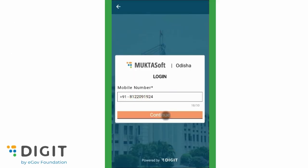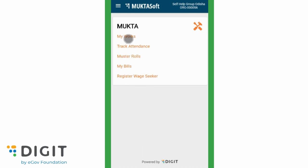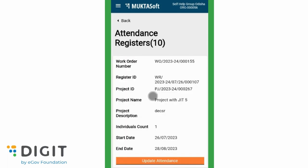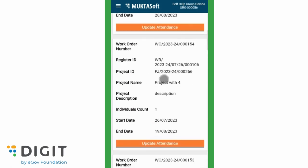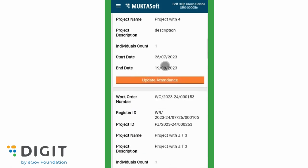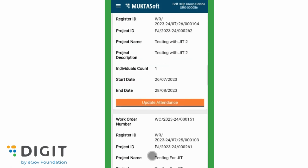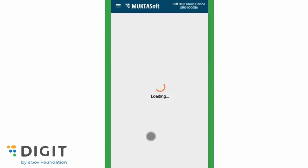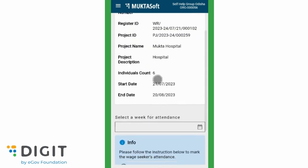Login to the MuktaSoft portal. To view and track attendance, click on Track Attendance from the home page. The page will display different attendance registers. Click on Update Attendance to view the individual attendance.